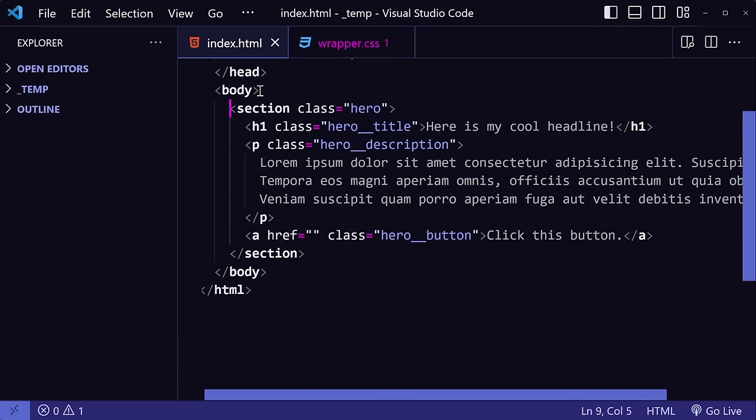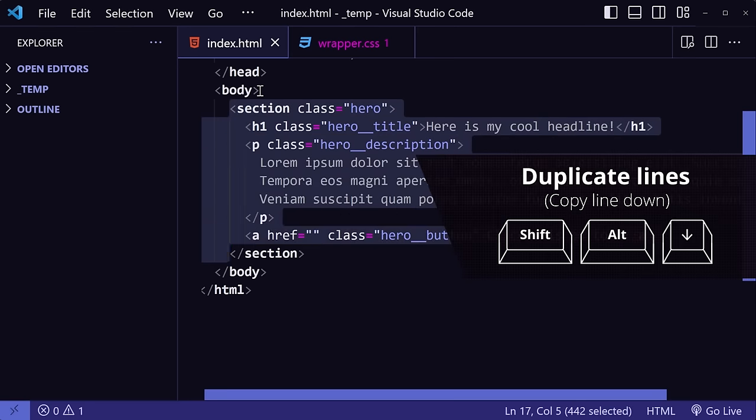Duplicating lines of code can be really helpful. I do this a lot in my HTML files if I need to make multiple copies of an element. For example, if I want to create a new section tag from the hero section, but with a different name, I can select the element.